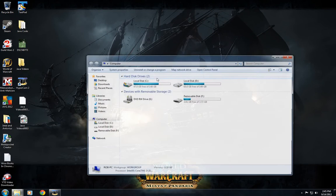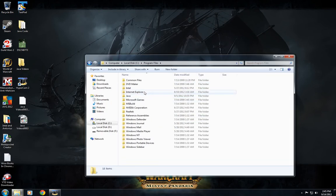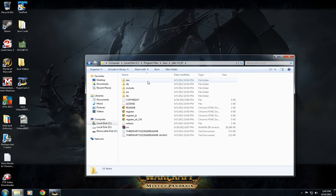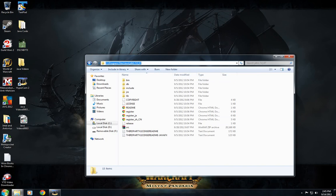Now go to C, Program Files, Java, JDK 1.7 or whatever version. Go up to where the folder is and copy that directory.